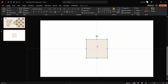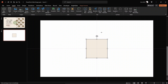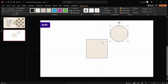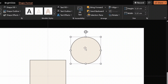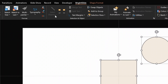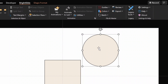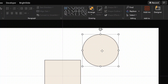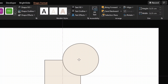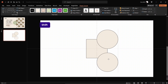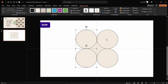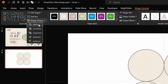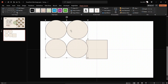Now let's insert a circle — hold down Shift to draw a perfect circle. Let's make sure the circle has the same height and width as the rectangle: 6.35. Using the BrightSlide add-in, select both shapes and click Match Size — now both shapes have the same height and width of 6.35. Position the circle at the top right corner of the rectangle, then duplicate it to place a circle at each corner. Select all circles, go to Merge Shapes and choose Union so they become one solid shape.